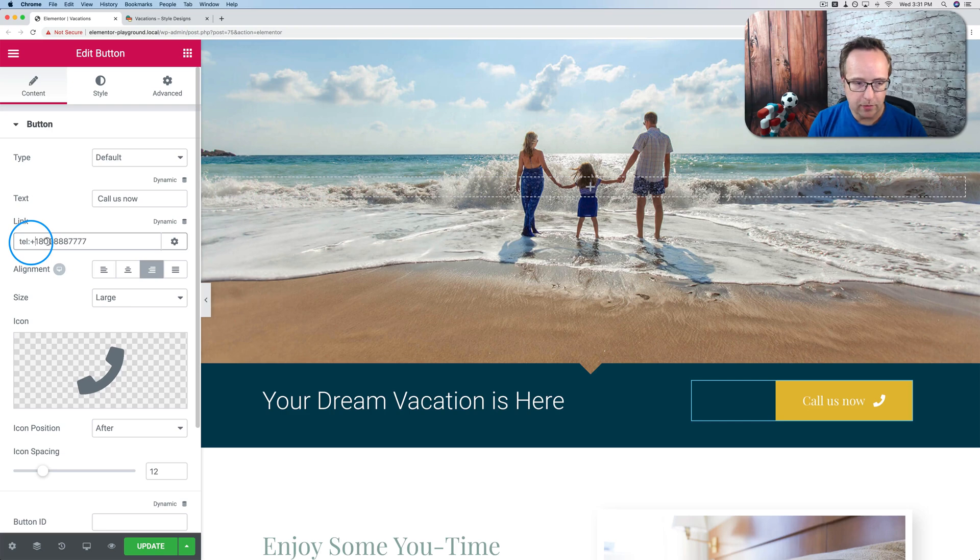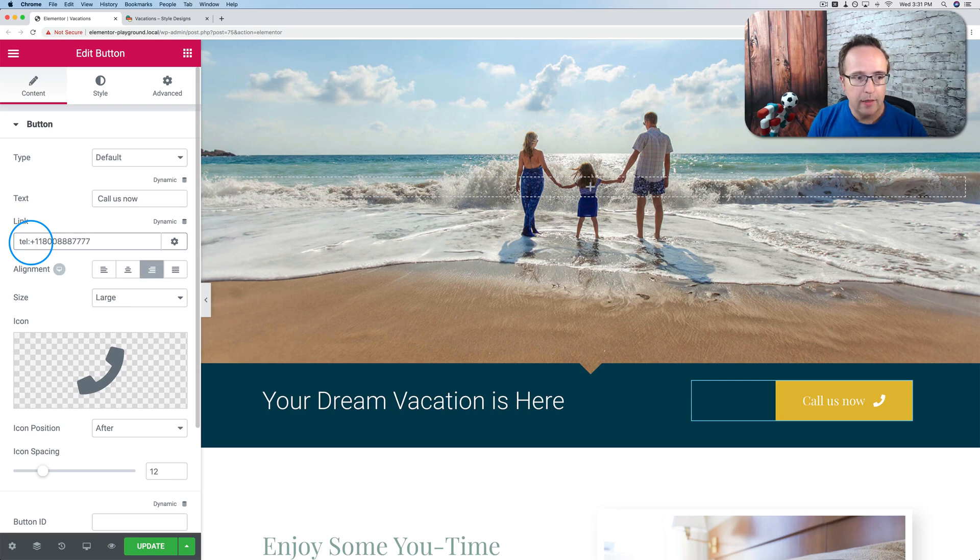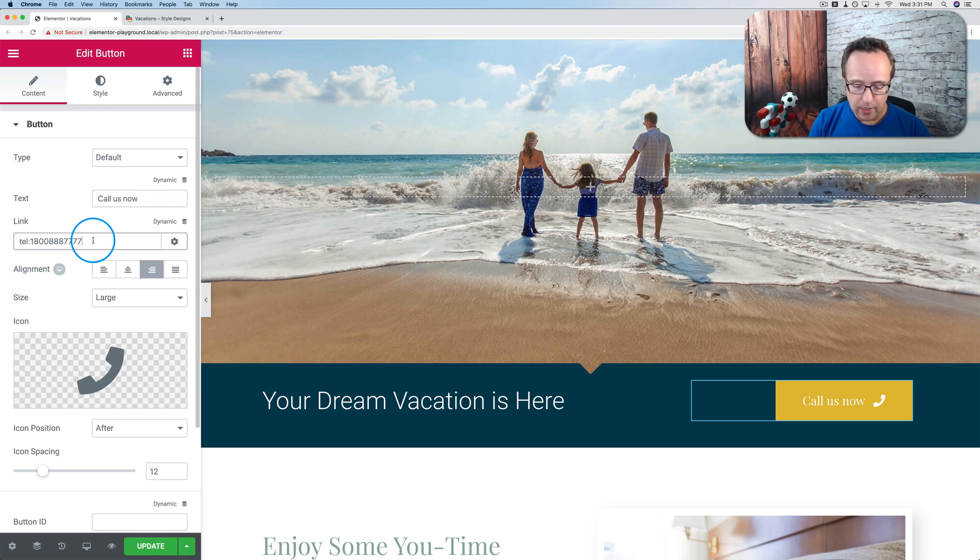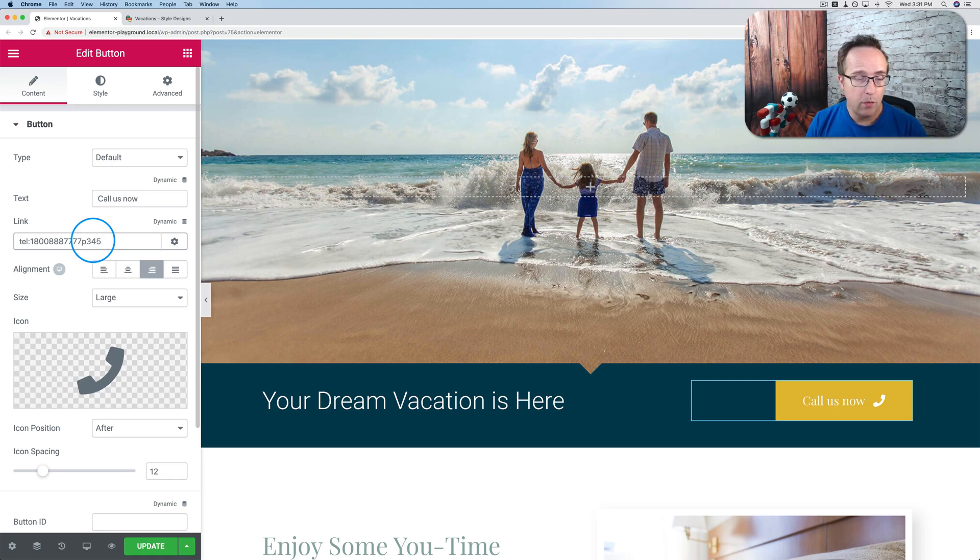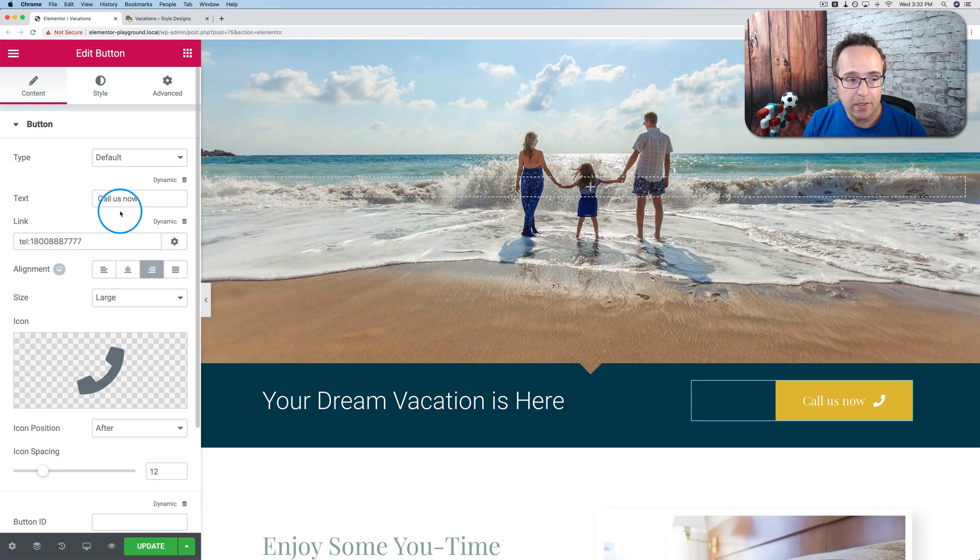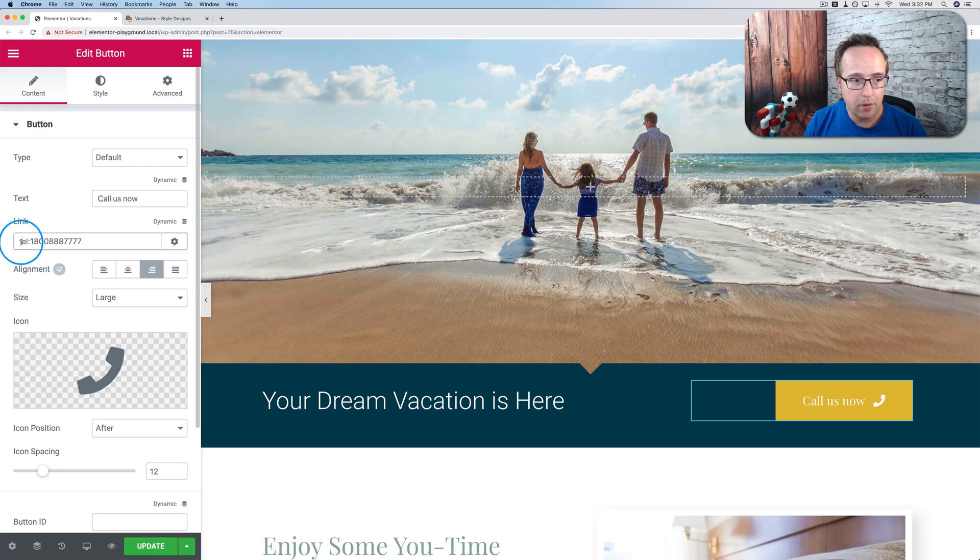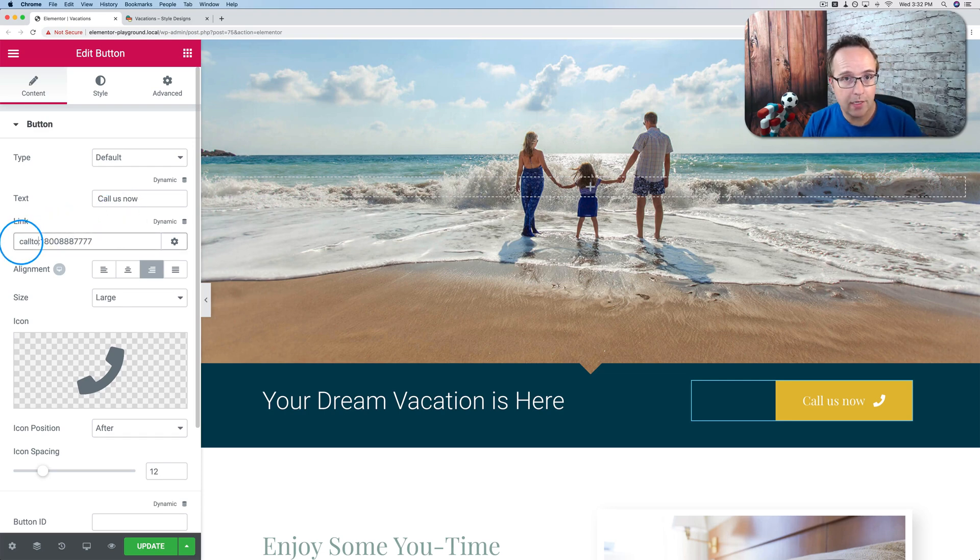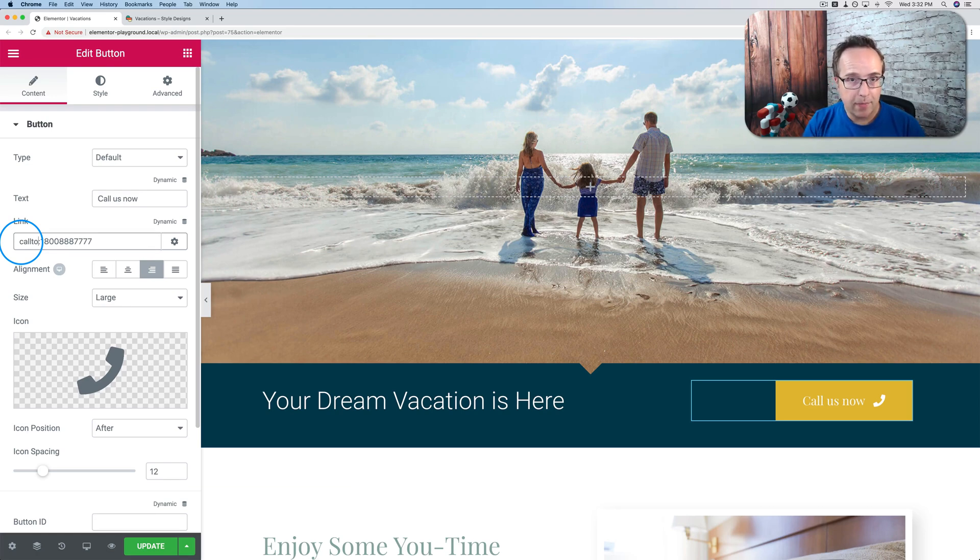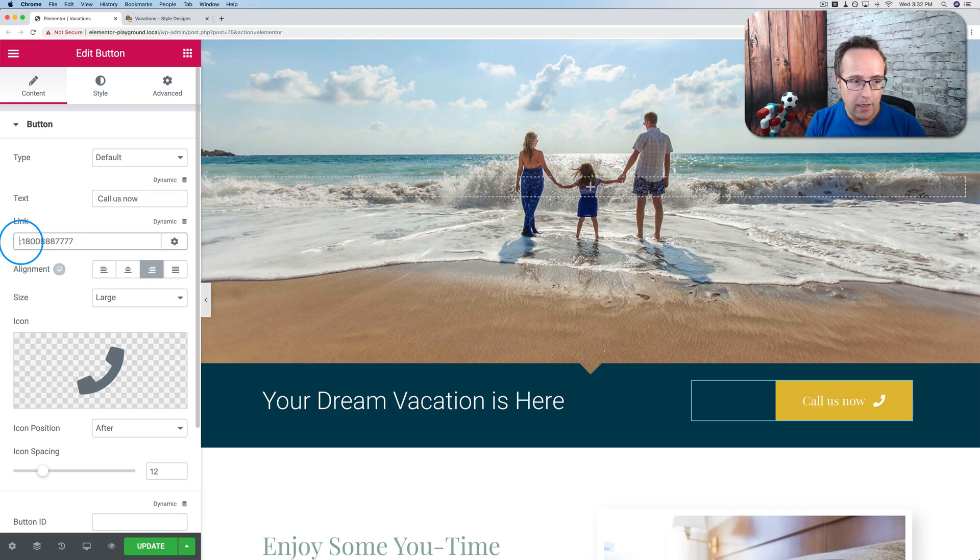You can also add a country code at the very beginning. So if we did plus one, that would be the country code for North America. You can also add an extension. So you add a P at the end, and then whatever the extension number is, say, 345. And this will call this line with the extension 345. And you can even make it use Skype for the phone call. If we change this to call to, it will use Skype instead of the telephone.